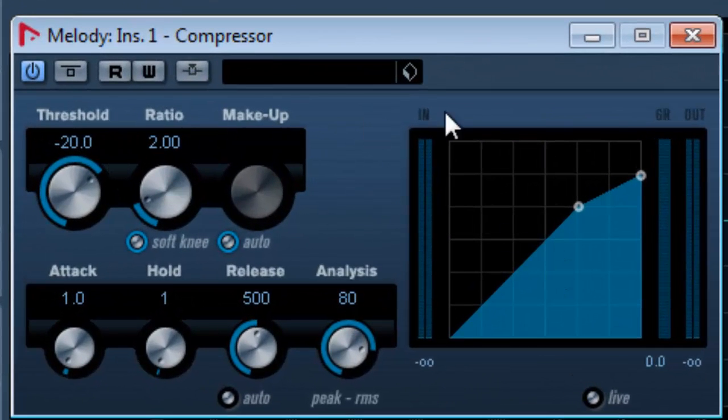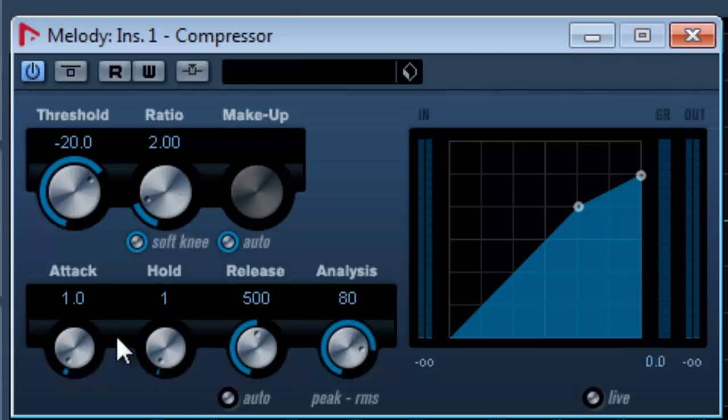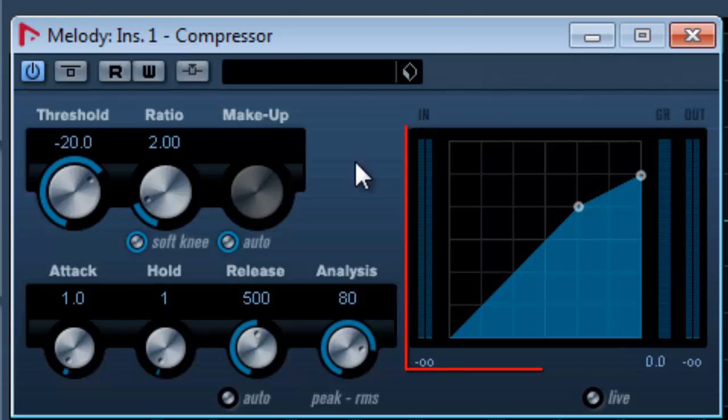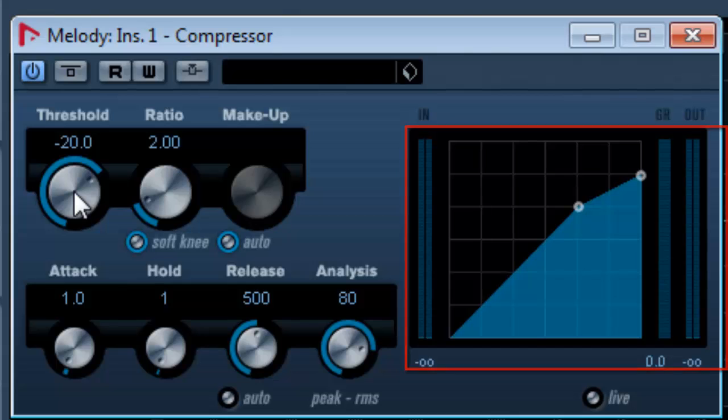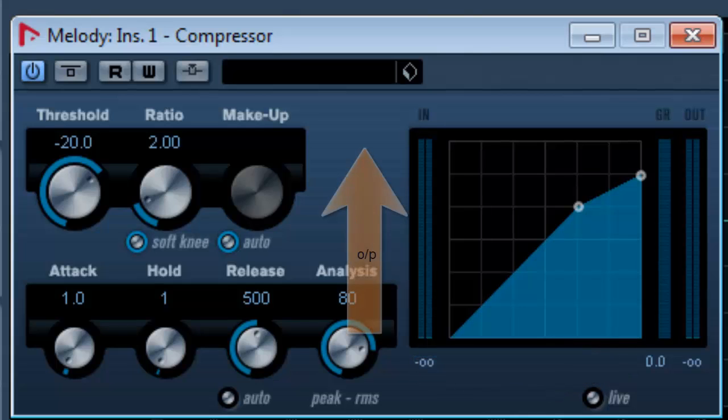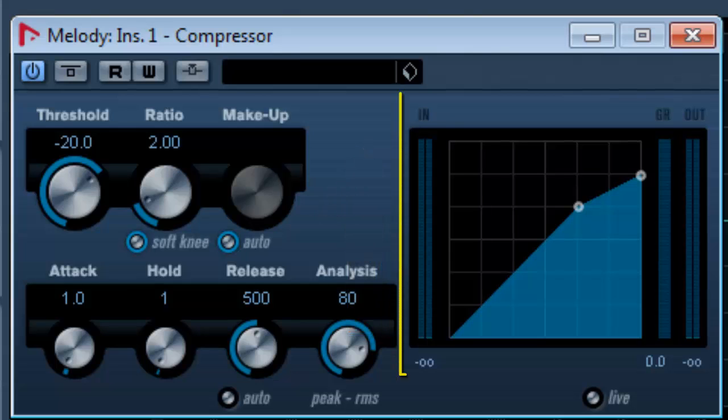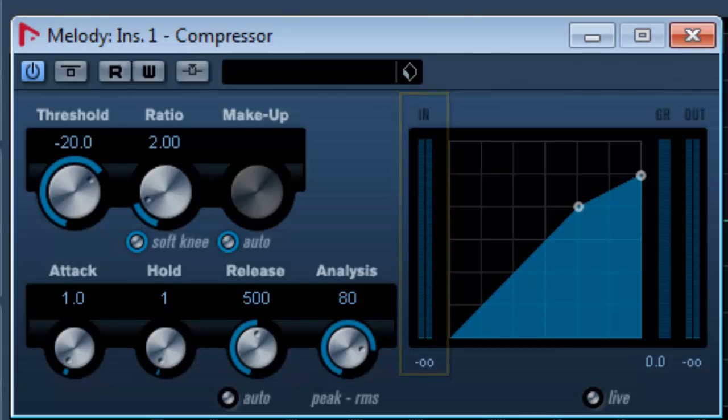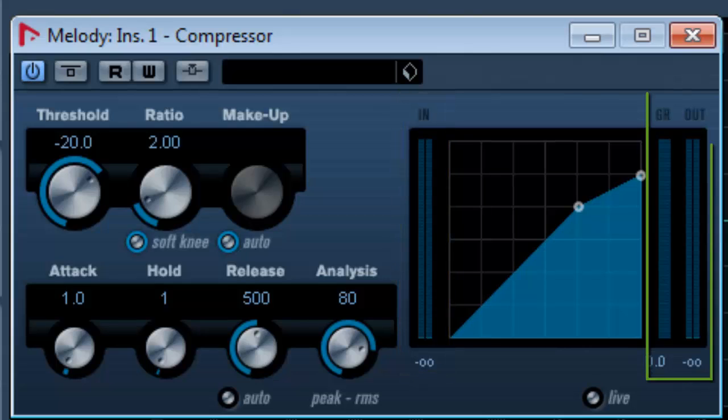Let's understand the different sections on this window. First of all, this graph over here is the compressor's envelope where the analysis takes part. The horizontal axis represents the input signal's amplitude and the vertical axis represents the output signal's amplitude. The left highlighted part shows the input meter and the right shows how much the signal is compressed in dBFS.